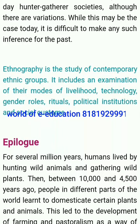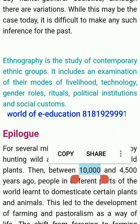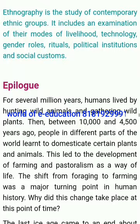There is little consensus regarding the division of labour in food procurement. Although today generally women gather and men hunt, there are societies where both women and men hunt and gather and make tools. The important role of women in contributing to the food supply in such societies cannot be denied — it is perhaps this factor that ensures a relatively equal role for both women and men in present-day hunter-gatherer societies, although there are variations. Ethnography is the study of contemporary ethnic groups; it includes an examination of their modes of livelihood, technology, gender roles, rituals, political institutions and social customs.